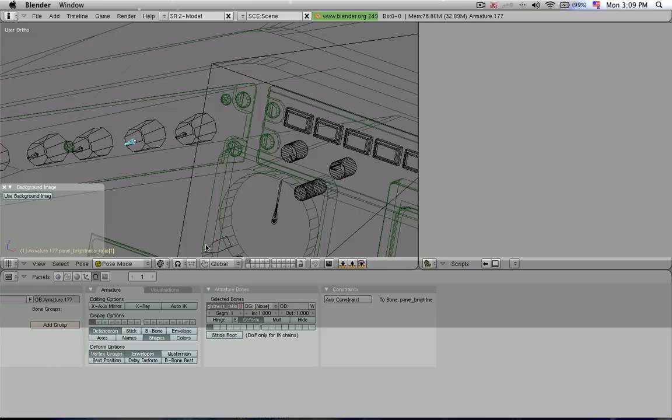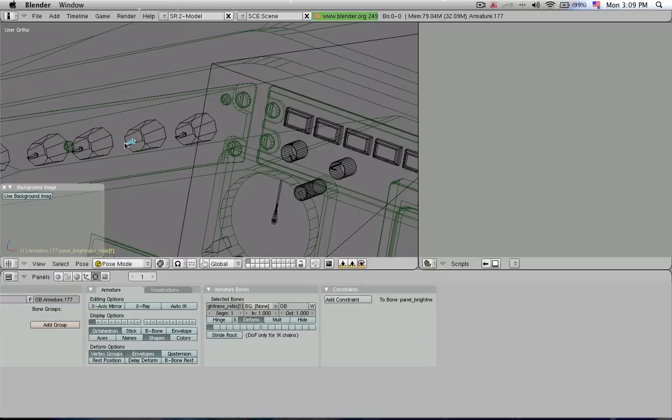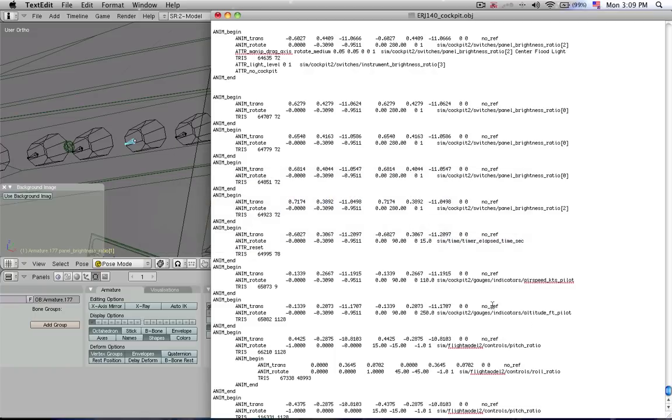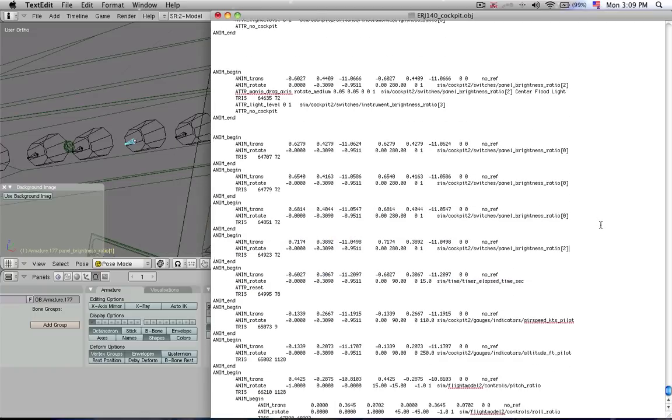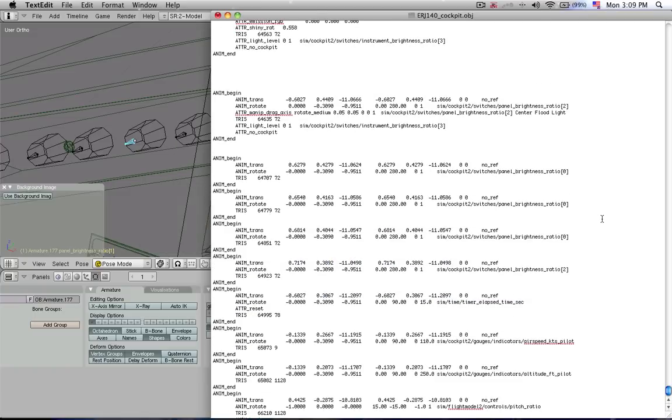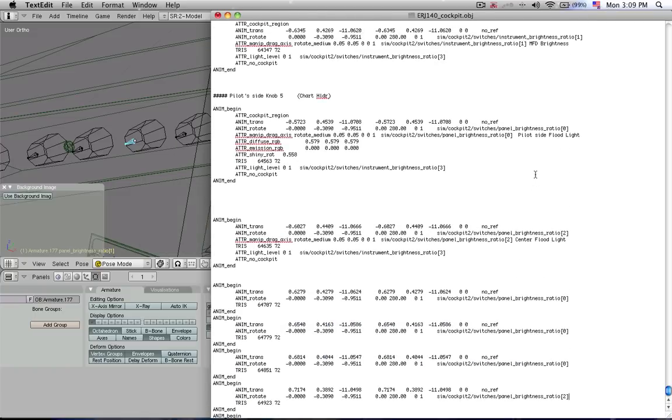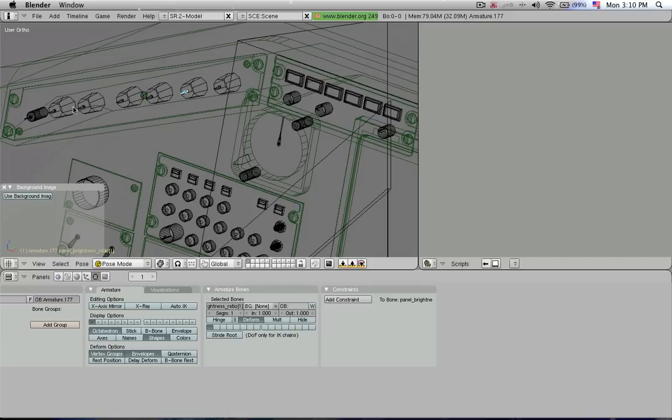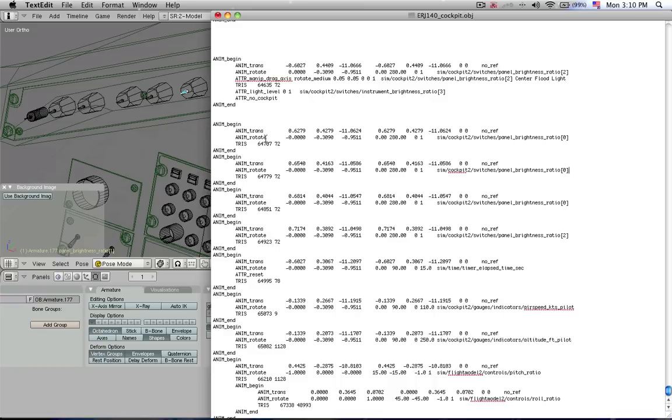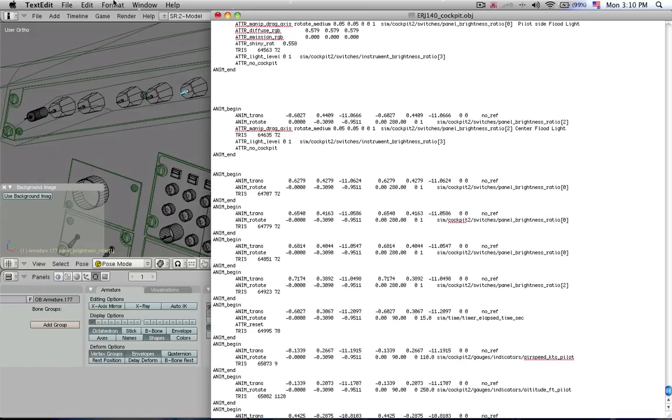So sometimes you have to give them false names just so that the Blender script will export it, and then you have to go into this text file and edit them to what you actually need them to be. I have already entered some stuff for these particular knobs. That's why they're functional in X-Plane. And I want to show you how to do that.